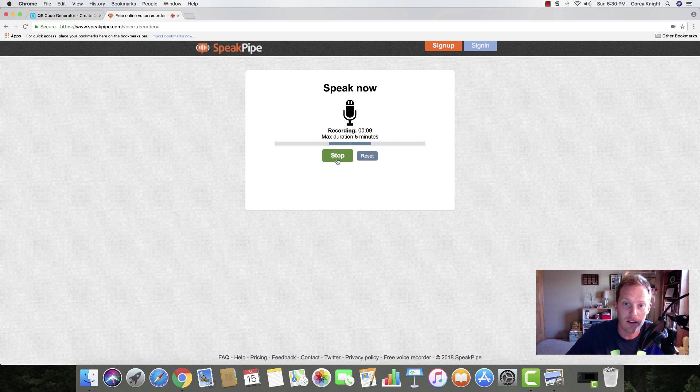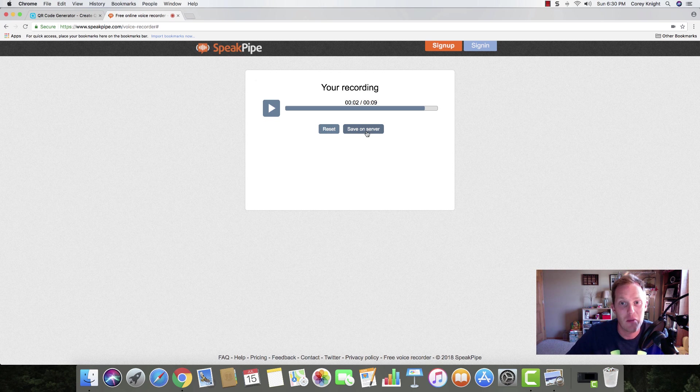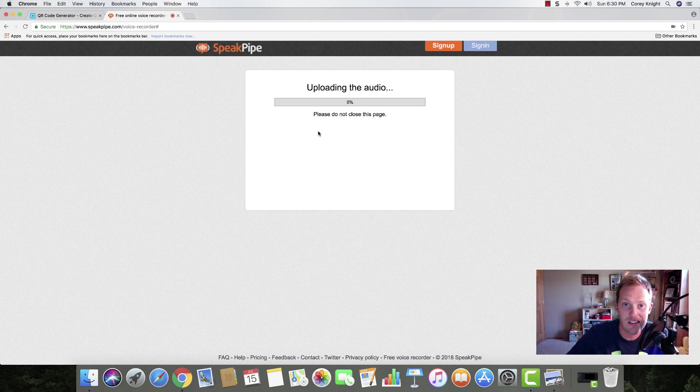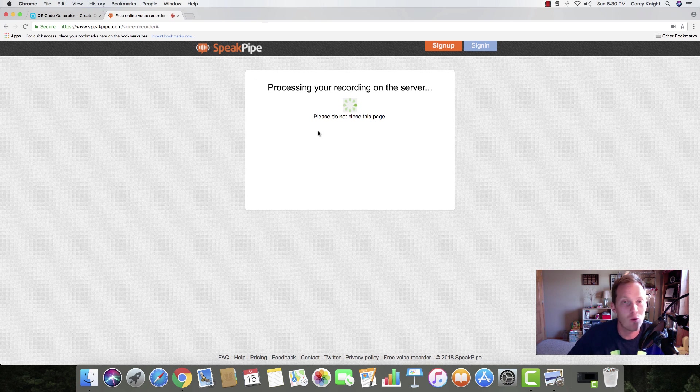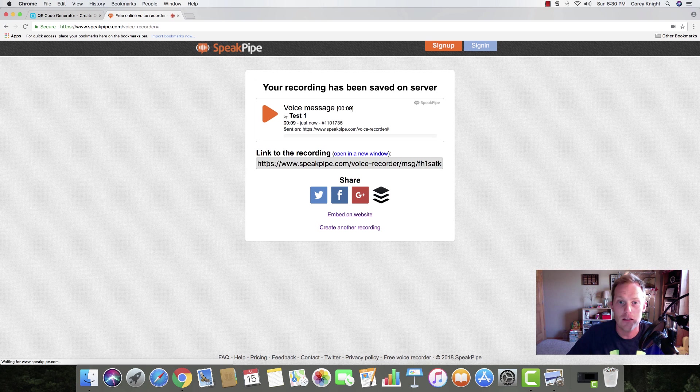When I'm done, I click the green stop button, and then I can play it again or reset it. I'm going to save it on the server and click save. It's going to process that recording on the server. Quick, easy, and simple.